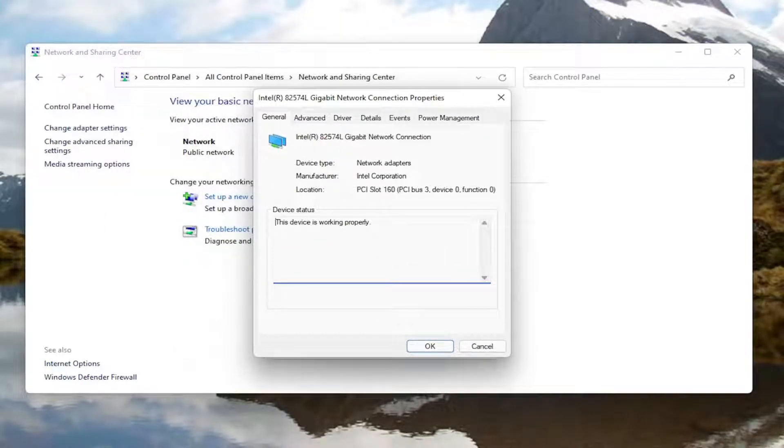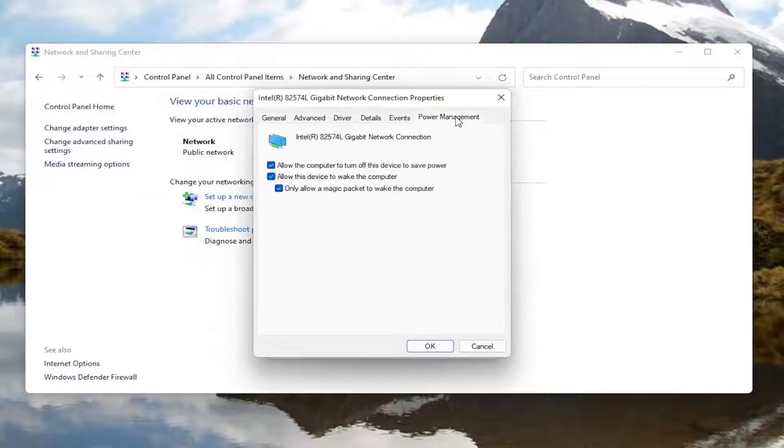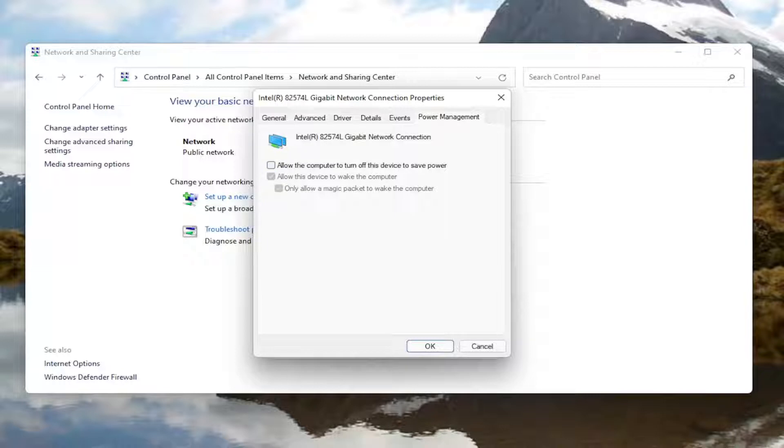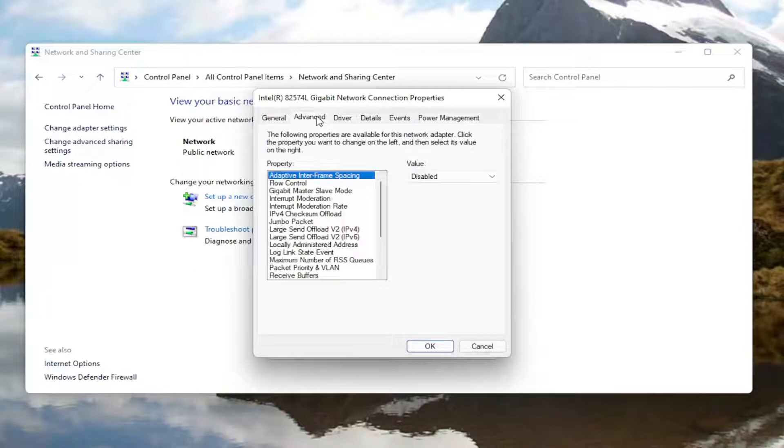And now that we are in here you want to go ahead and select power management. And where it says allow the computer to turn off this device to save power, go ahead and uncheck that option. And then once you're done with that go ahead and select the advanced tab.